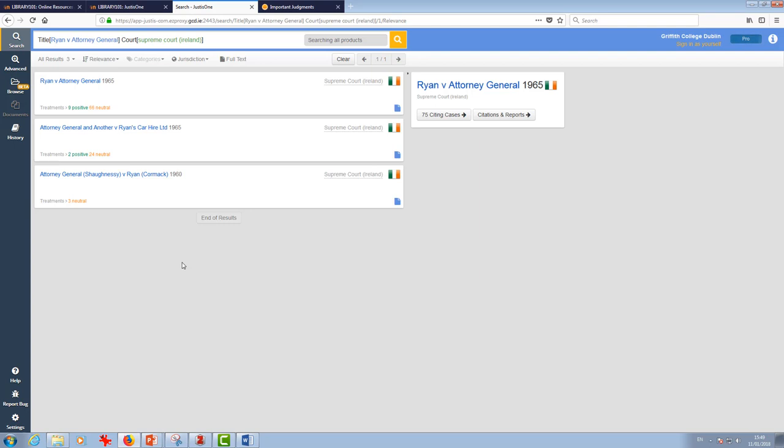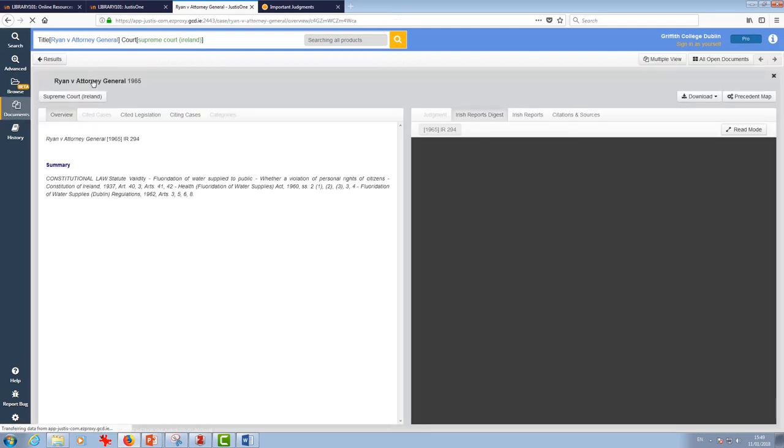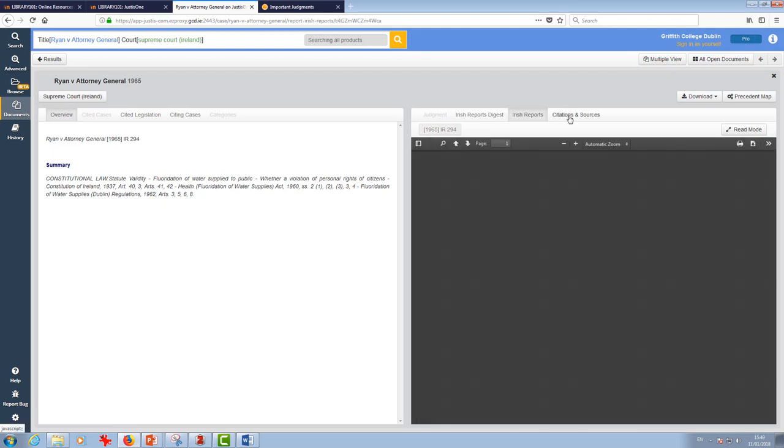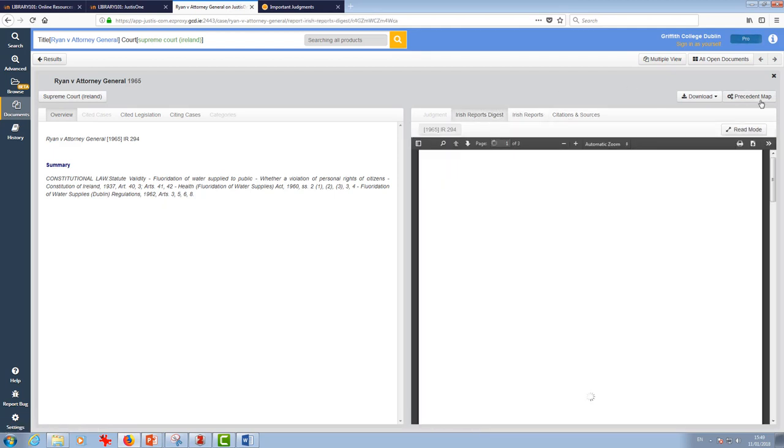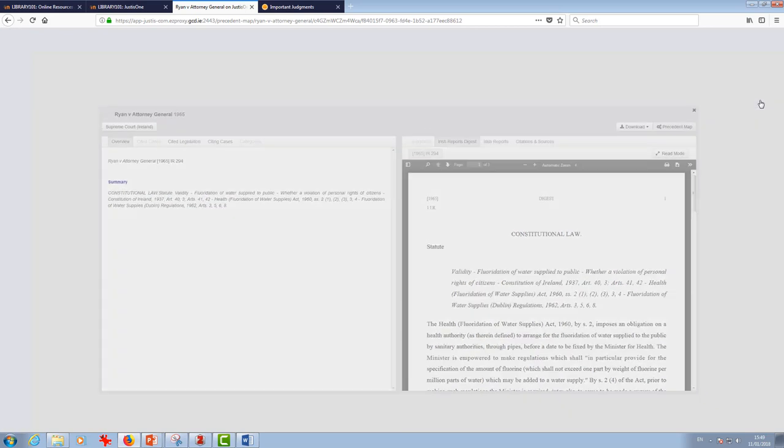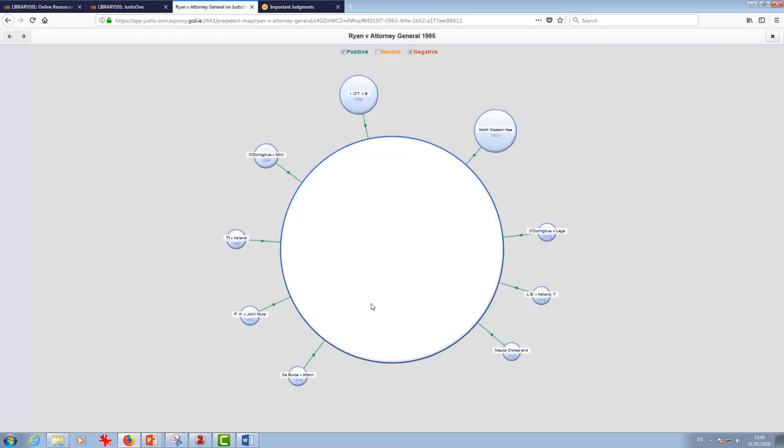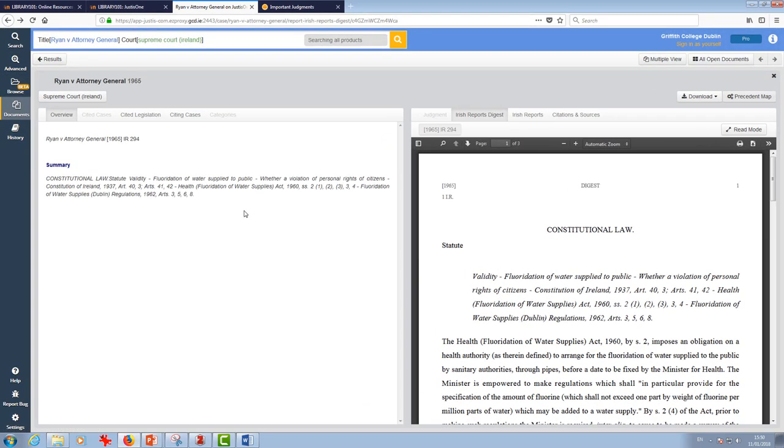I have an example of some cases here. I'm going to click on this one, Ryan v. Attorney General. Say I want this one. I'm having a look at this here. I have a little read. Don't forget you can have a look at your precedent map if you wish to as well. This is a useful tool. For now I'm sure that I want this.